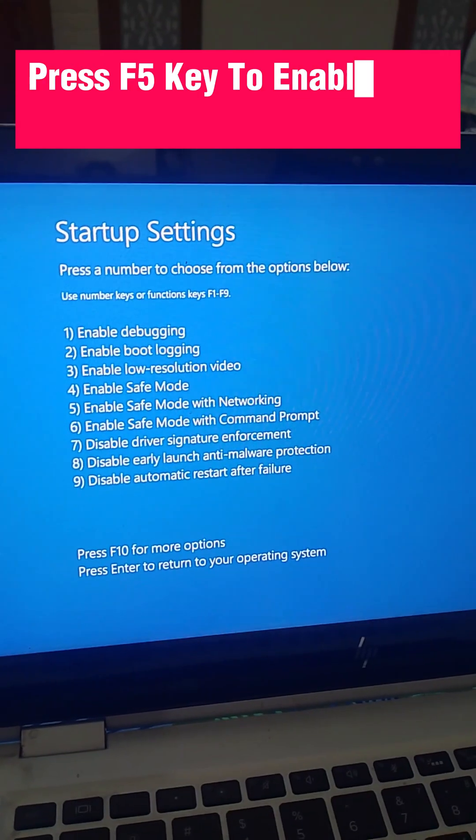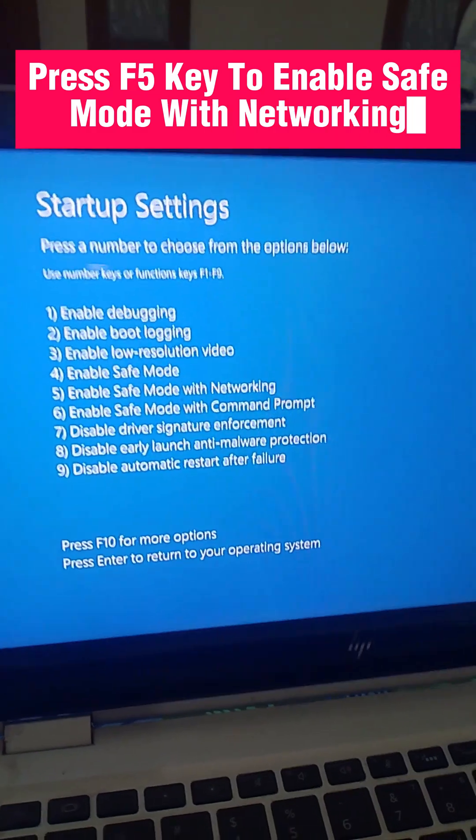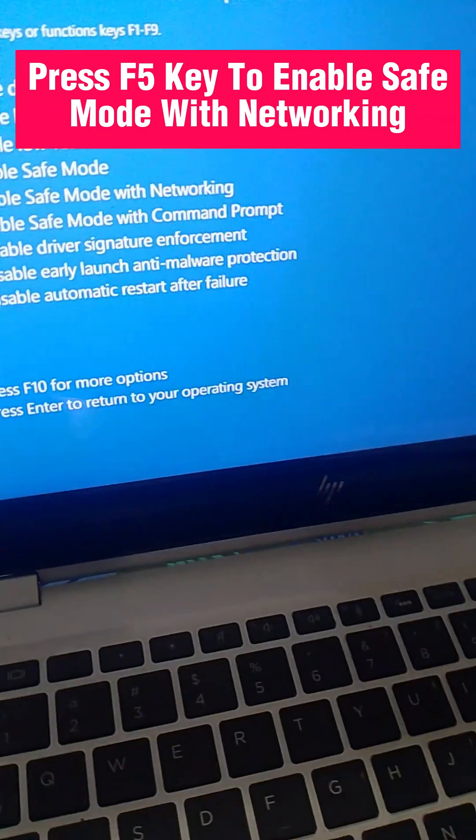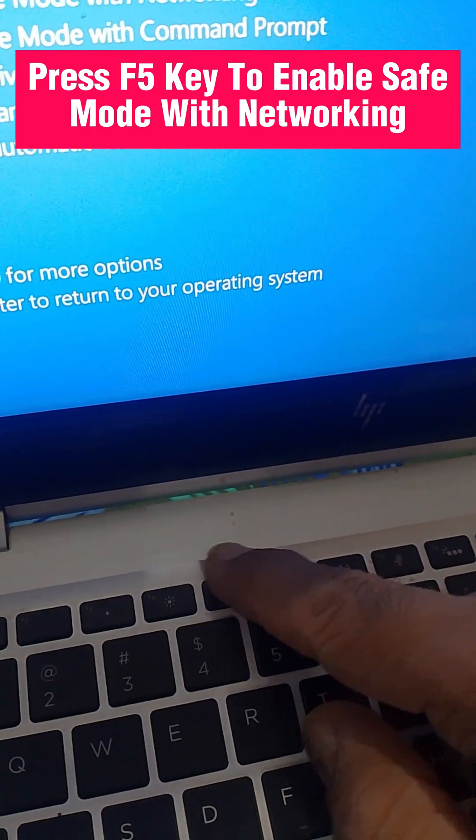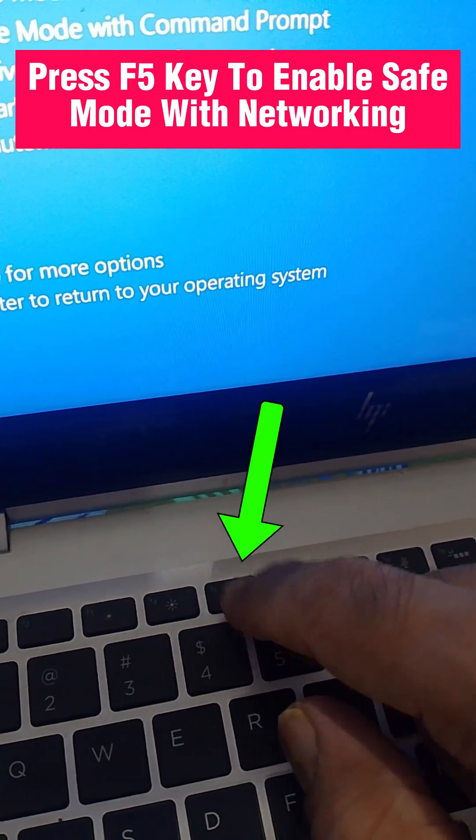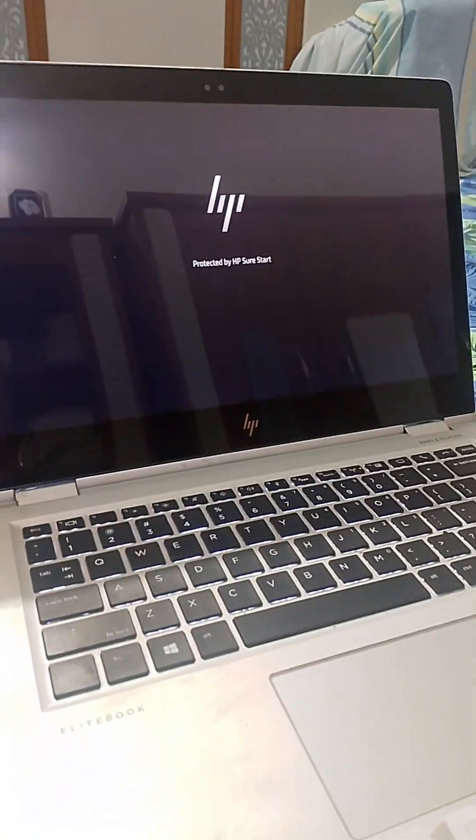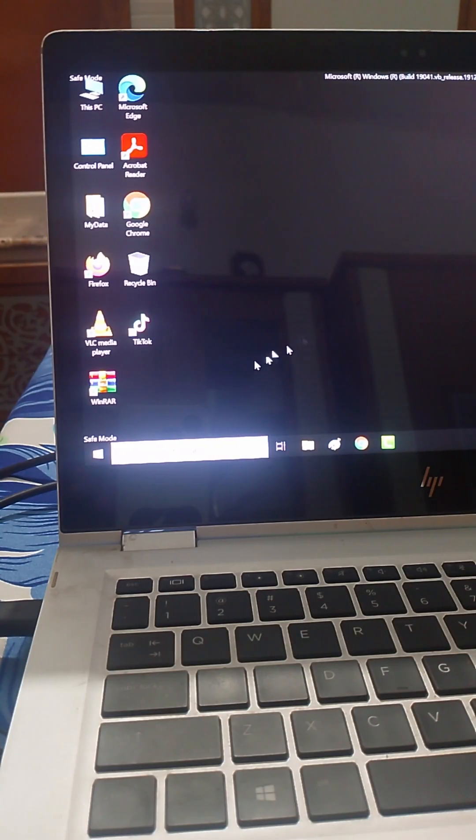When the Startup Settings screen shows up, press F5 to enable Safe Mode with Networking. This will take you into Windows Safe Mode with Networking.